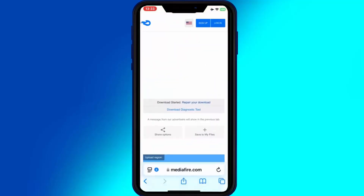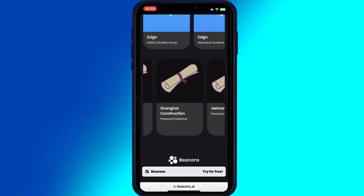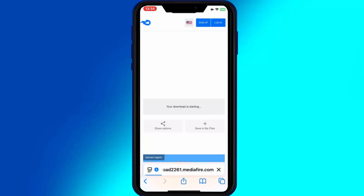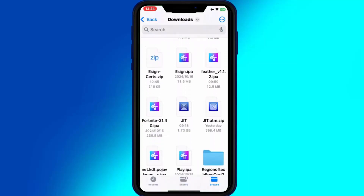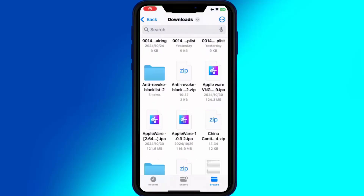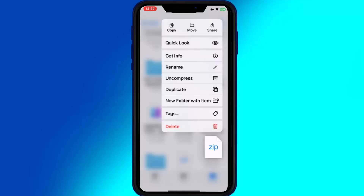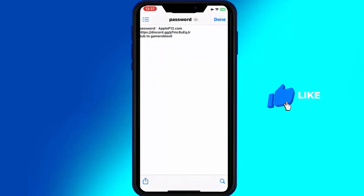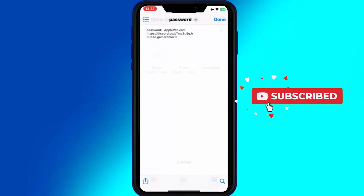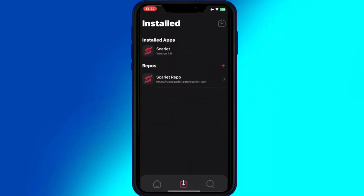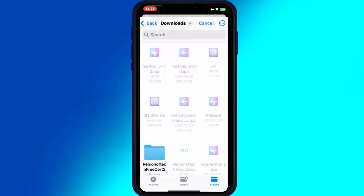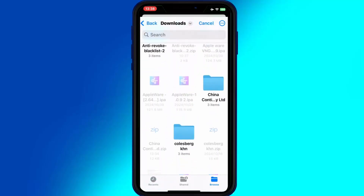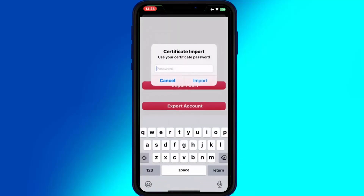Now open the same website again, hit on Signer, scroll down, and hit any one of the certificate links to download a certificate. Open your downloads, hit on the downloaded certificate zip file, and hit Uncompress. You will get a new certificate folder with three files. Open the Scarlett app, hold the arrow down button on top, then hit Manage Certificates, hit Import, select your certificates from the downloaded folder, paste the password, and hit Import.